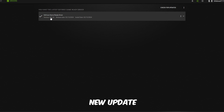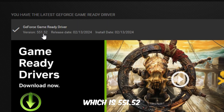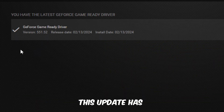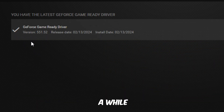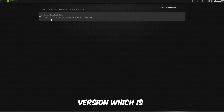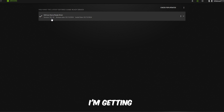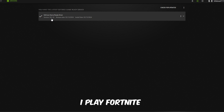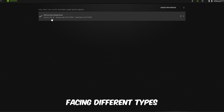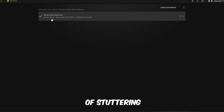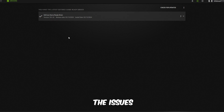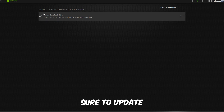NVIDIA has launched a new update, version 555.52. This update launched because the last version, 551.23, had many issues. Players — myself included — were getting FPS drops in Fortnite, and many players were facing different types of stuttering and crashes. This update has fixed all those issues.